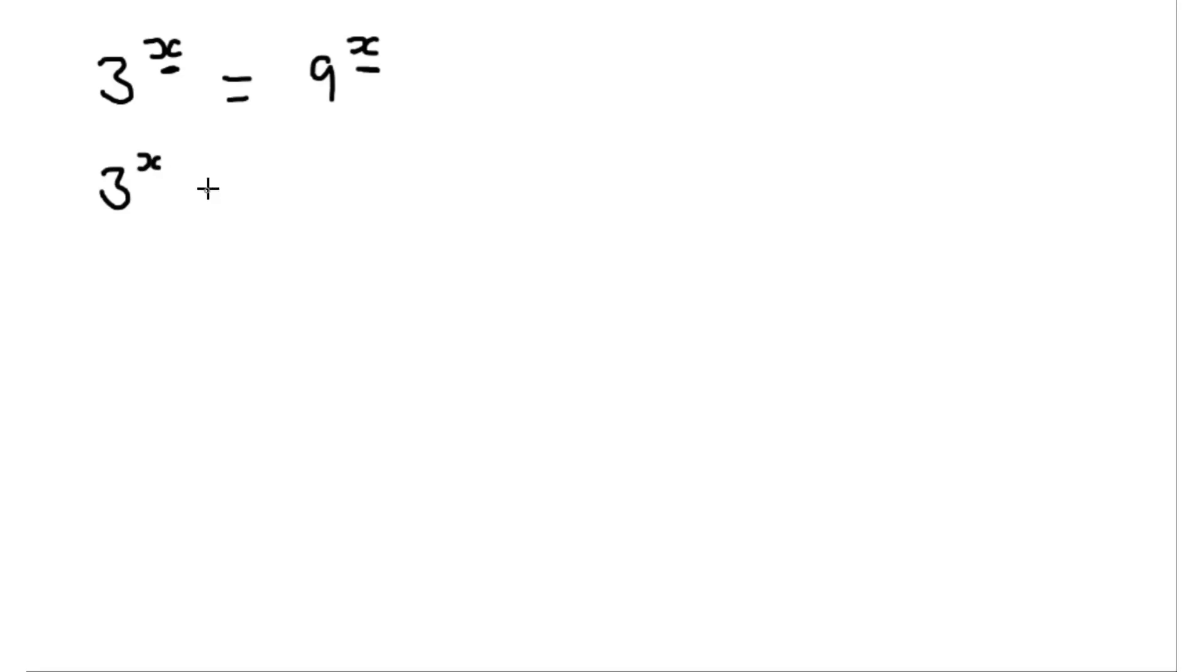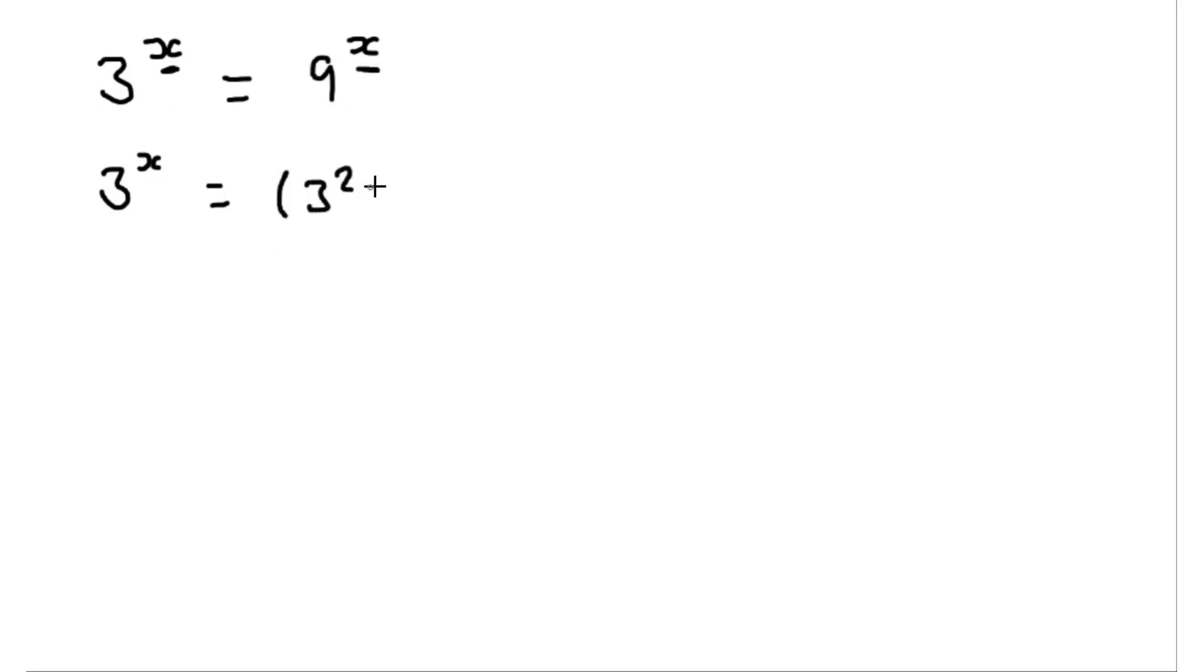So if we can somehow write this 9 in terms of base 3 as such, then we should be able to compare the powers. So we know 9 is 3 squared, so this side is the same as 3 squared to the power of x.